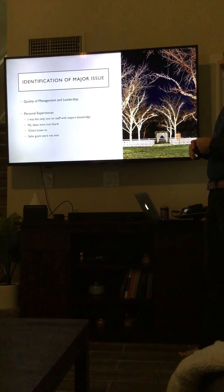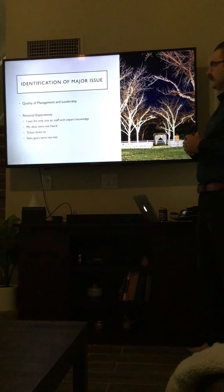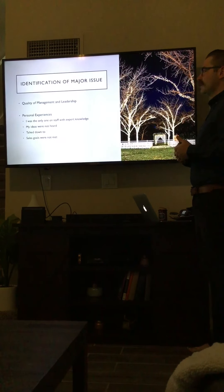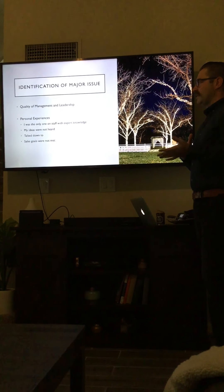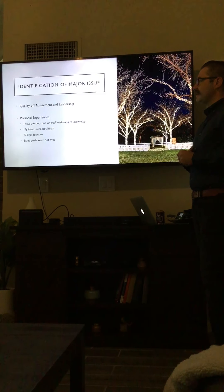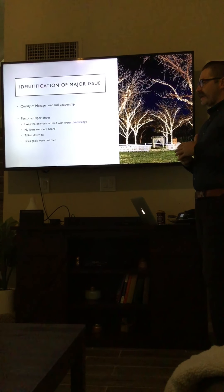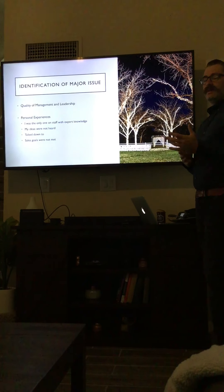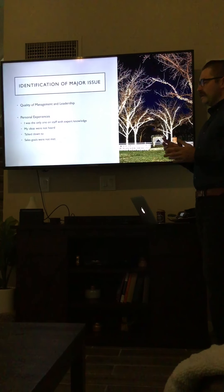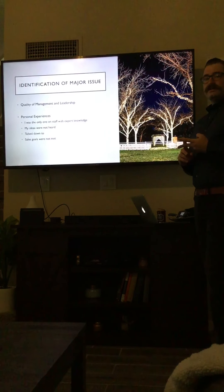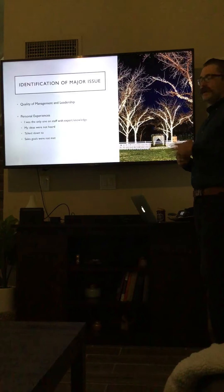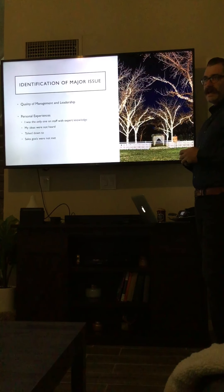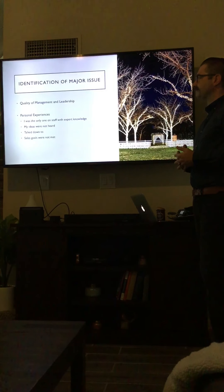What I noticed in the issues, the main issue that this place has is the quality of management and their leadership. In my personal experience, I was the only one on staff with expert knowledge in event design and hospitality. I received my undergraduate degree in hotel and restaurant management with an emphasis on event management. Whereas the two CEOs were engineers that graduated from ASU, and my boss was also an engineer who had no experience in event or wedding design or anything in hospitality.